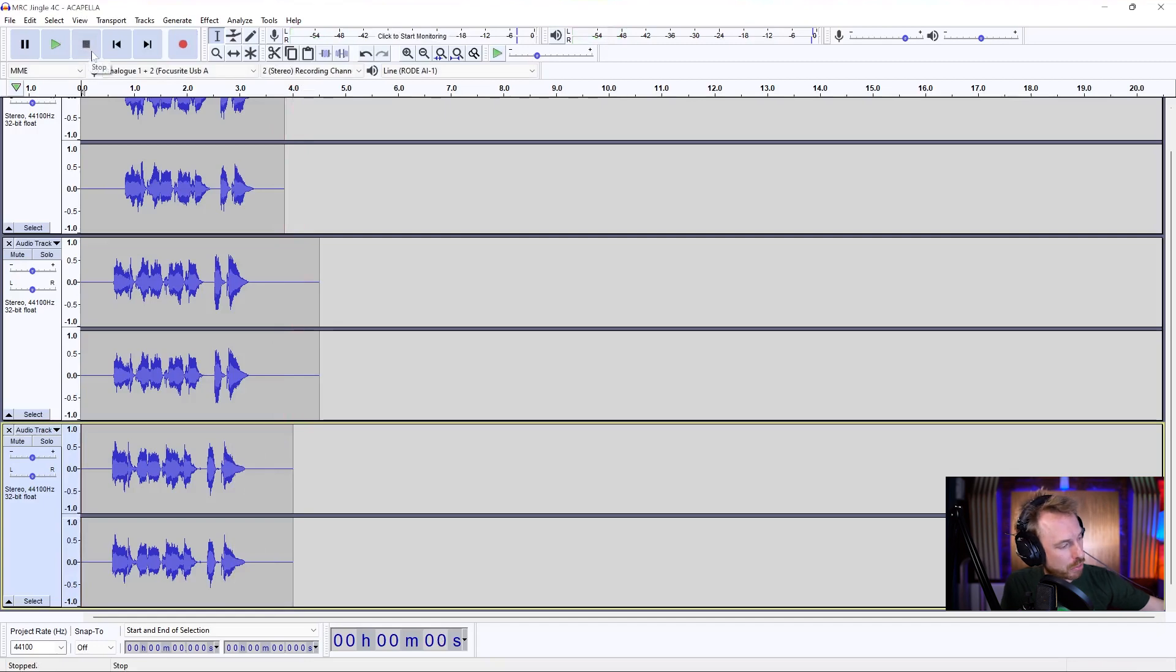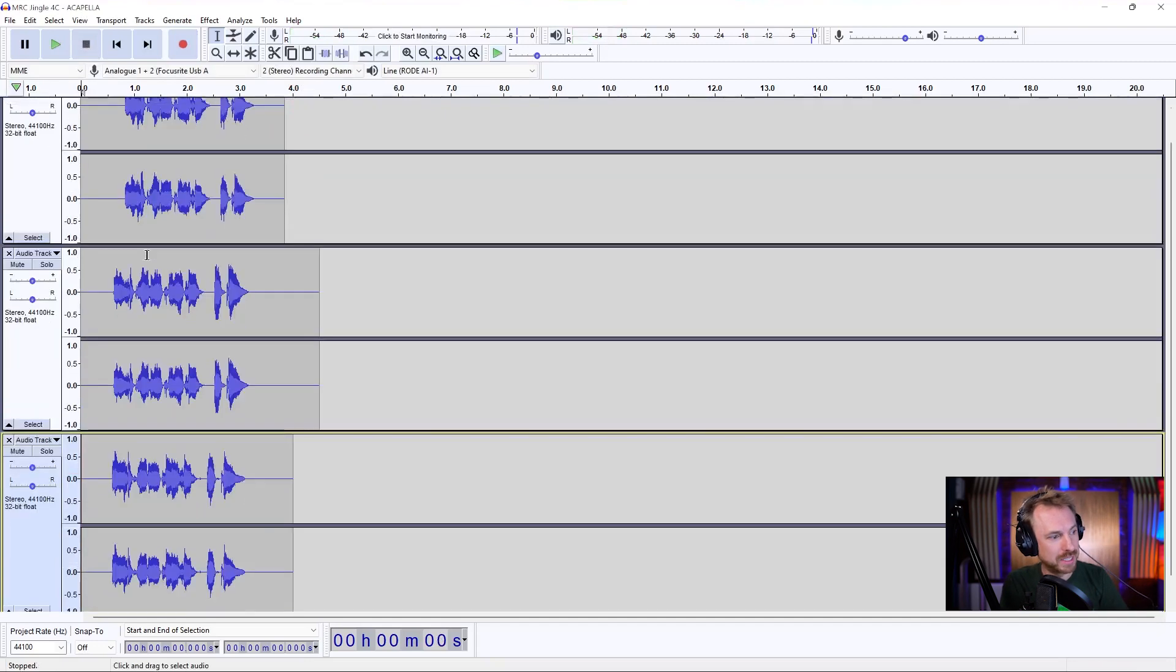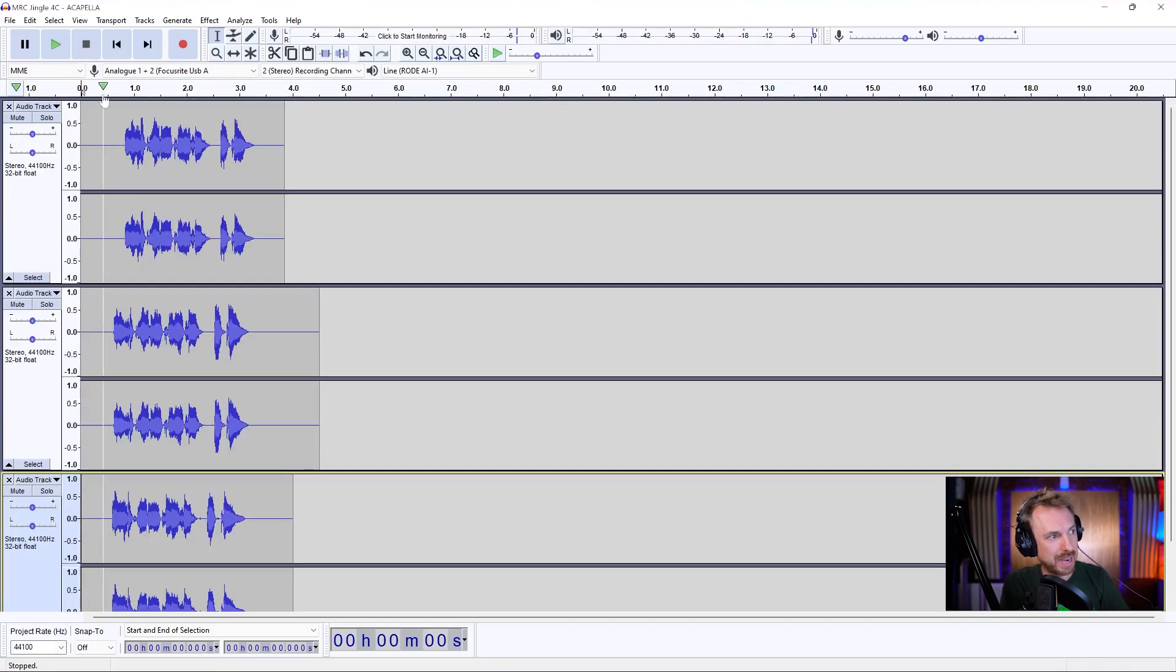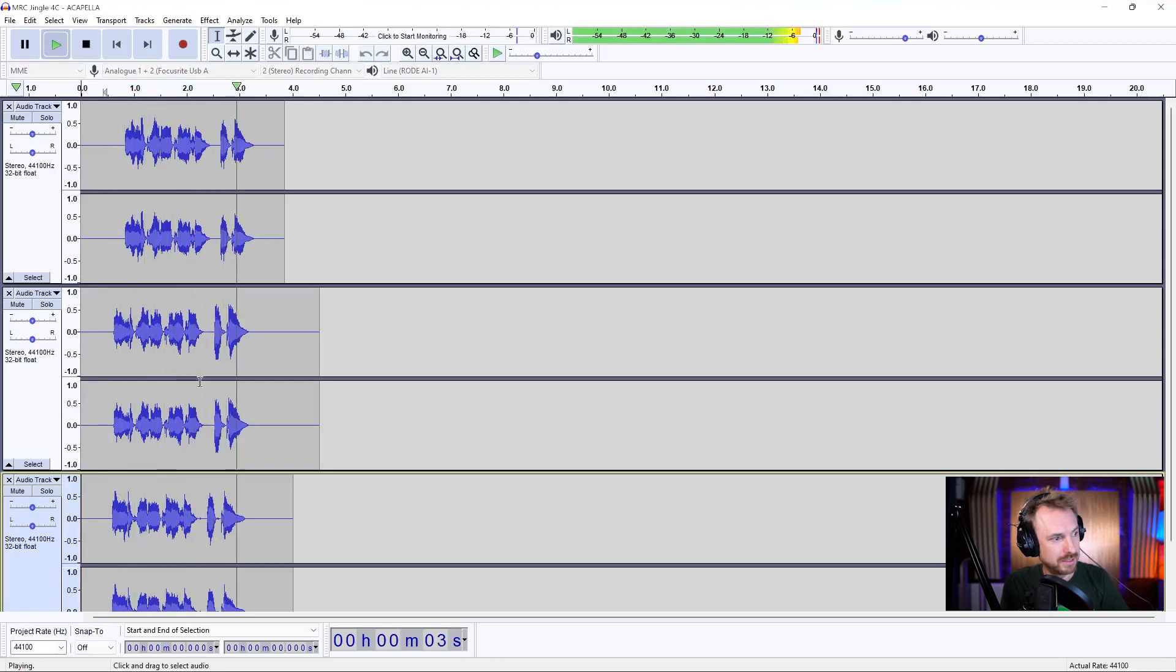Now we've got three of those MusicRadioCreative recordings. Let's play it back and hear how it sounds. MusicRadioCreative.com.